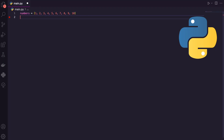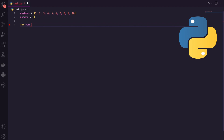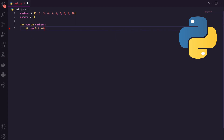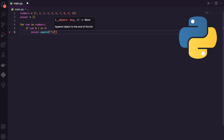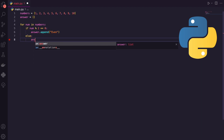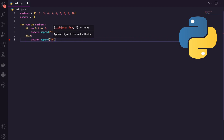How could we do this traditionally? If we take our original list of numbers, I'll create a new list called answer. The traditional approach: for every number in my list of numbers, if the number is divisible by two and that equals zero, then we take our new list answer and append the string even. Else, we append odd. That's the traditional approach.